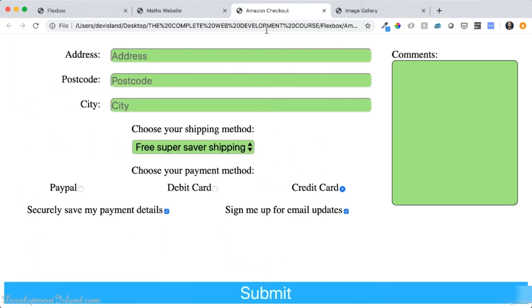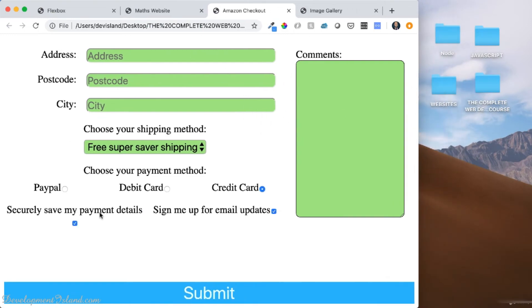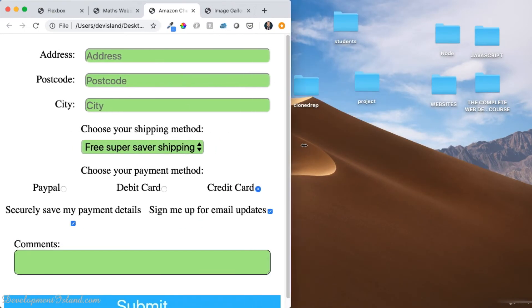You can create a responsive form like this one using Flexbox. So that the comments section goes underneath these elements in small screens, just like this.